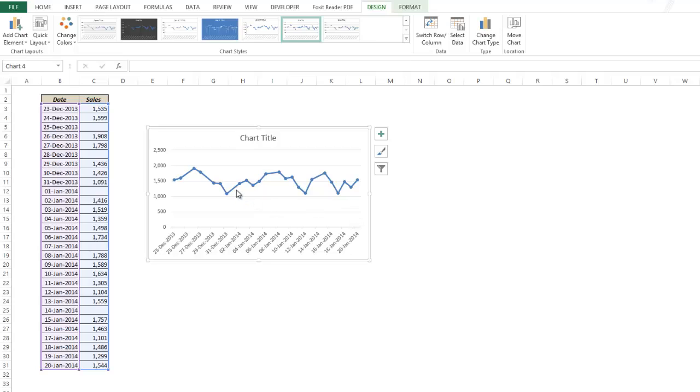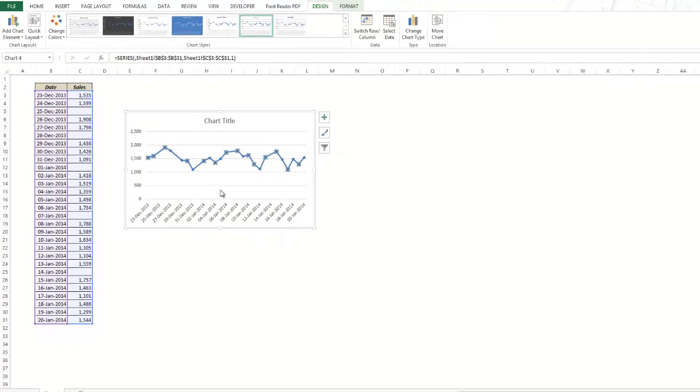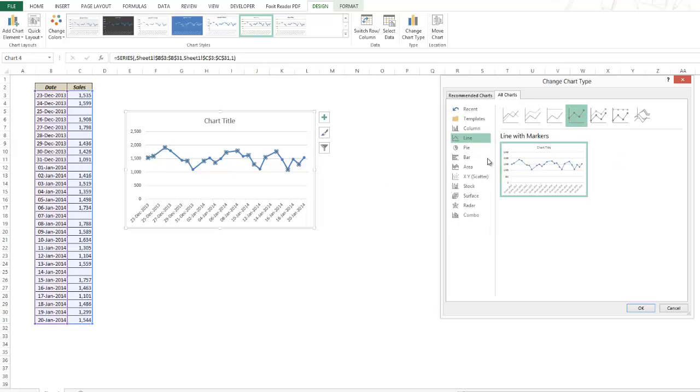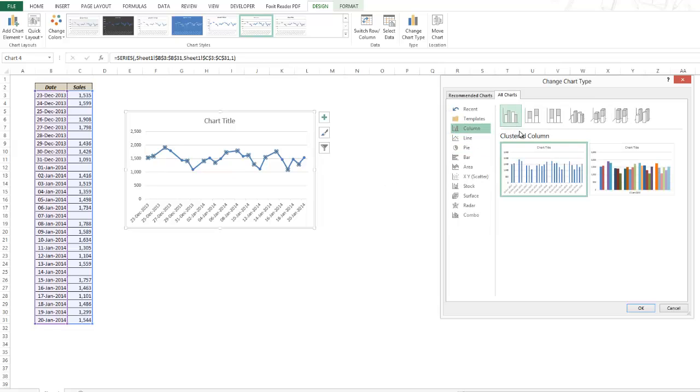This data when presented in a different kind of chart would look different. So let me present this in a column chart.